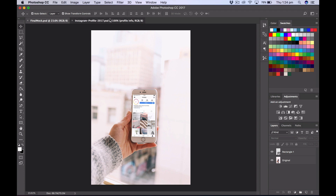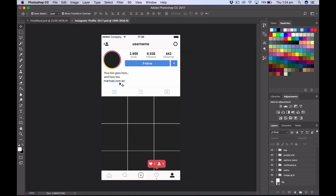The first element we're going to work on is our Instagram grid. Let's pull that straight into Photoshop. Here you can see the mock-up is broken down into layers: top, profile info, options menu, notifications, menu, and image grid. You can obviously edit the background if you need it.